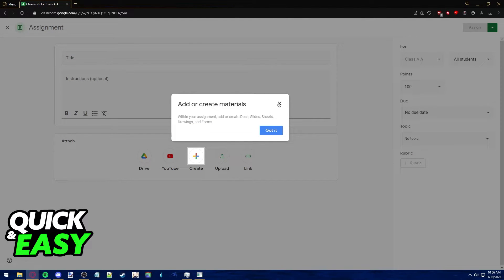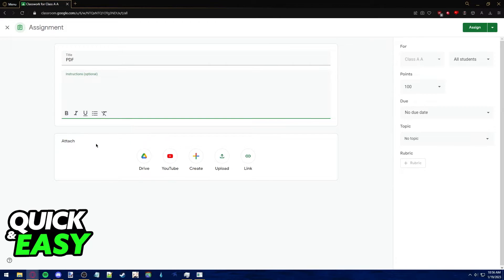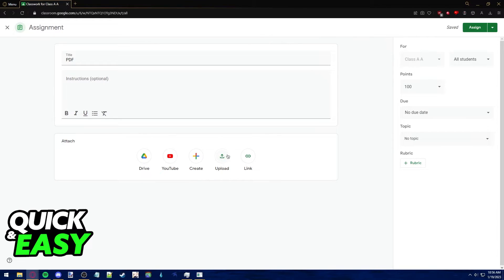Add a title and instructions to your assignment if needed, and through the attach tab at the bottom of the page, you can upload your PDF file as usual.